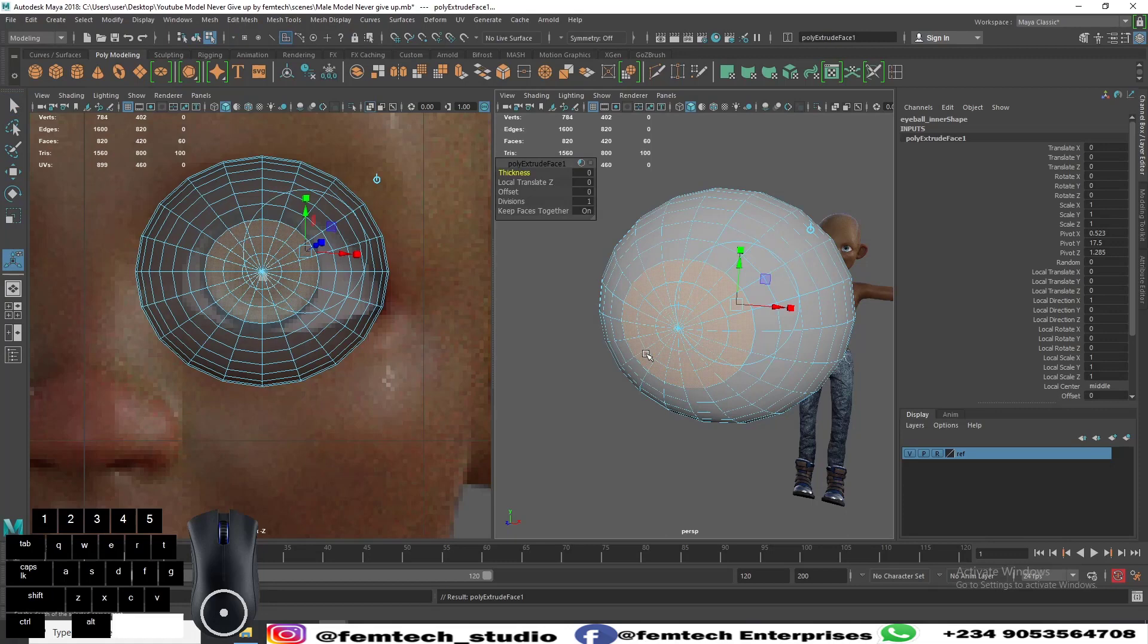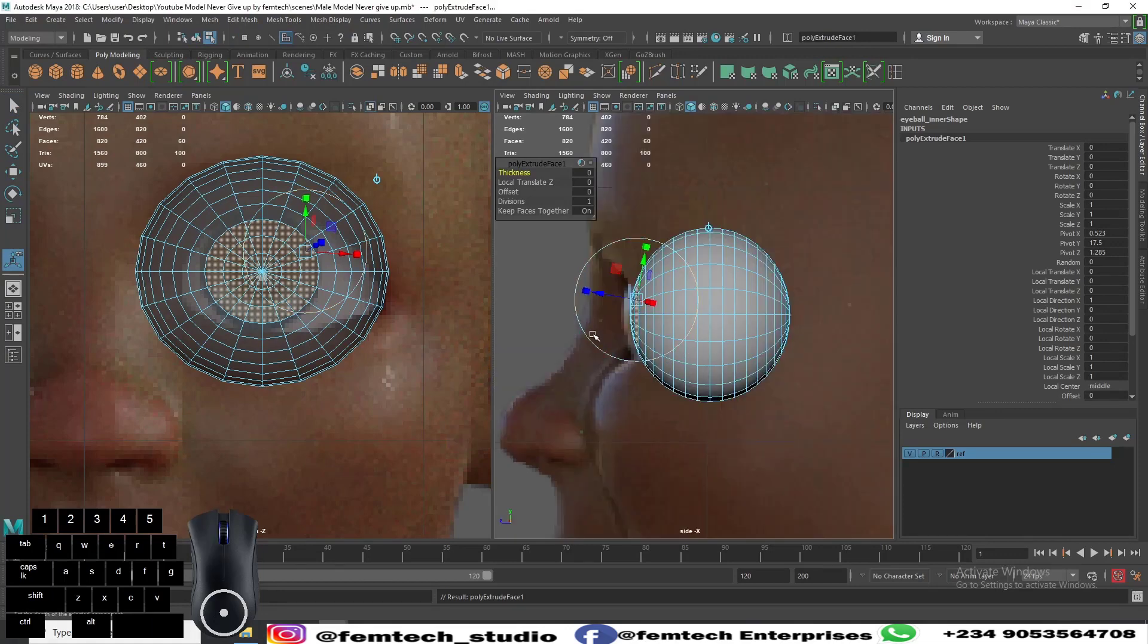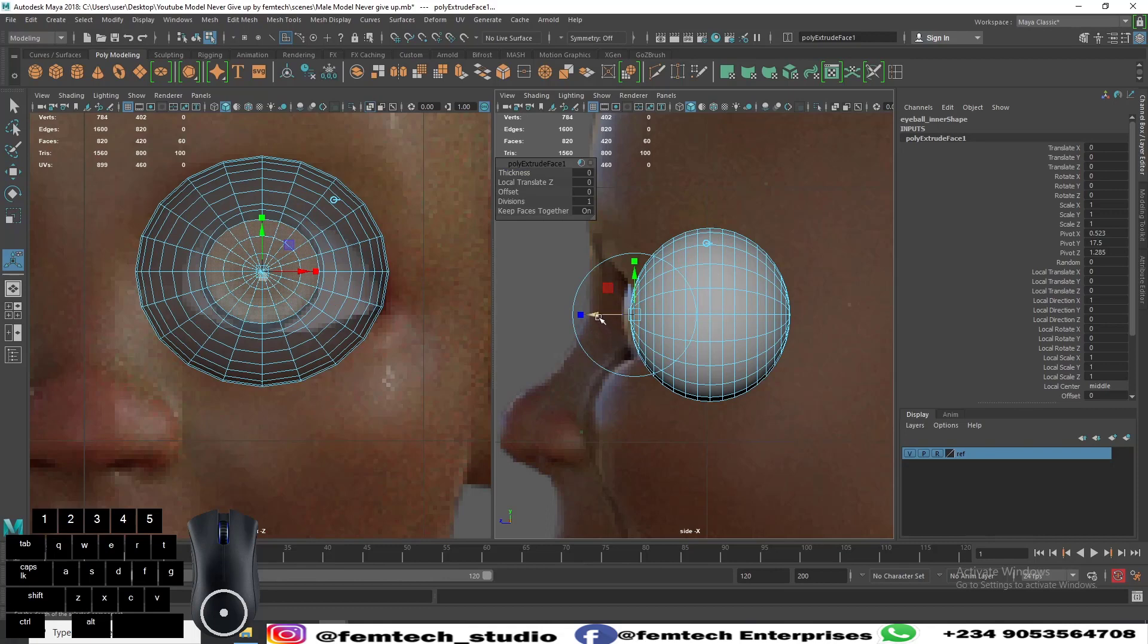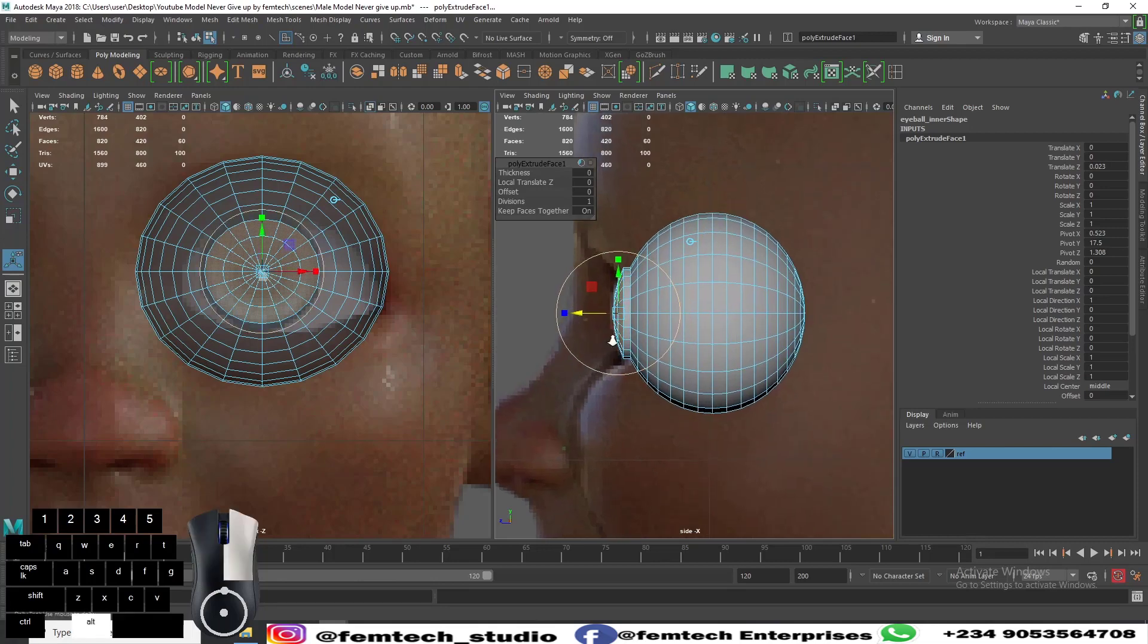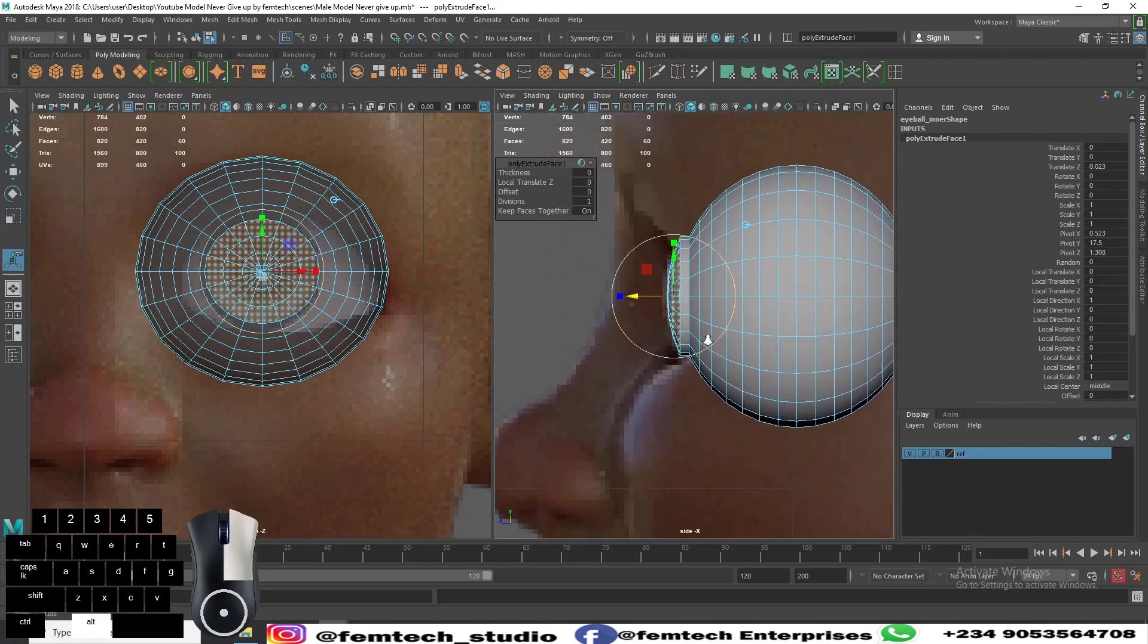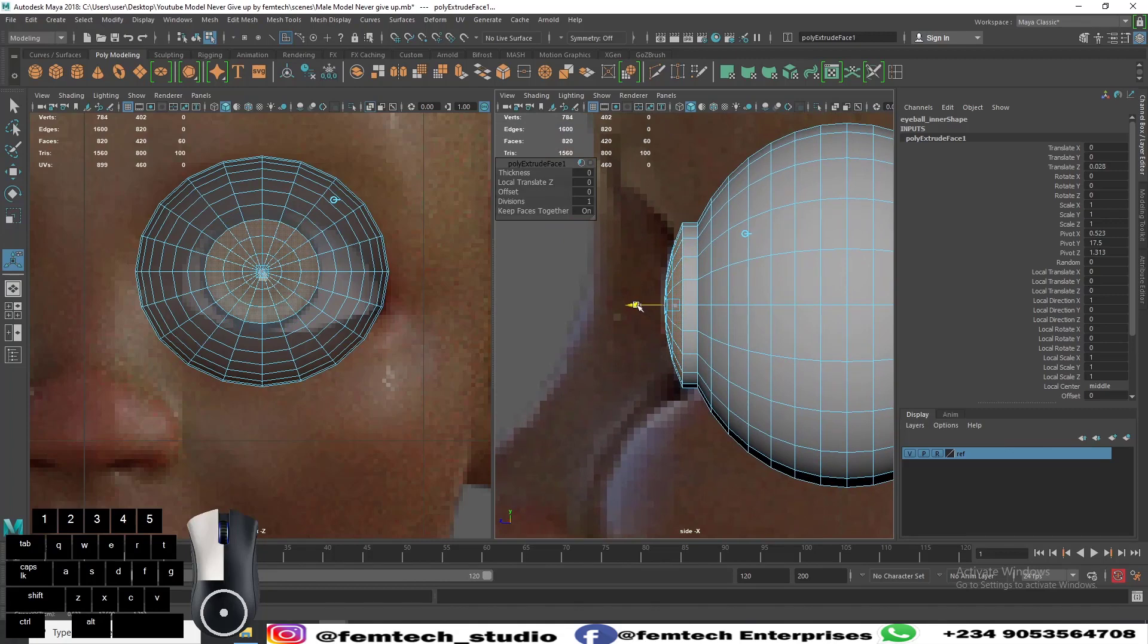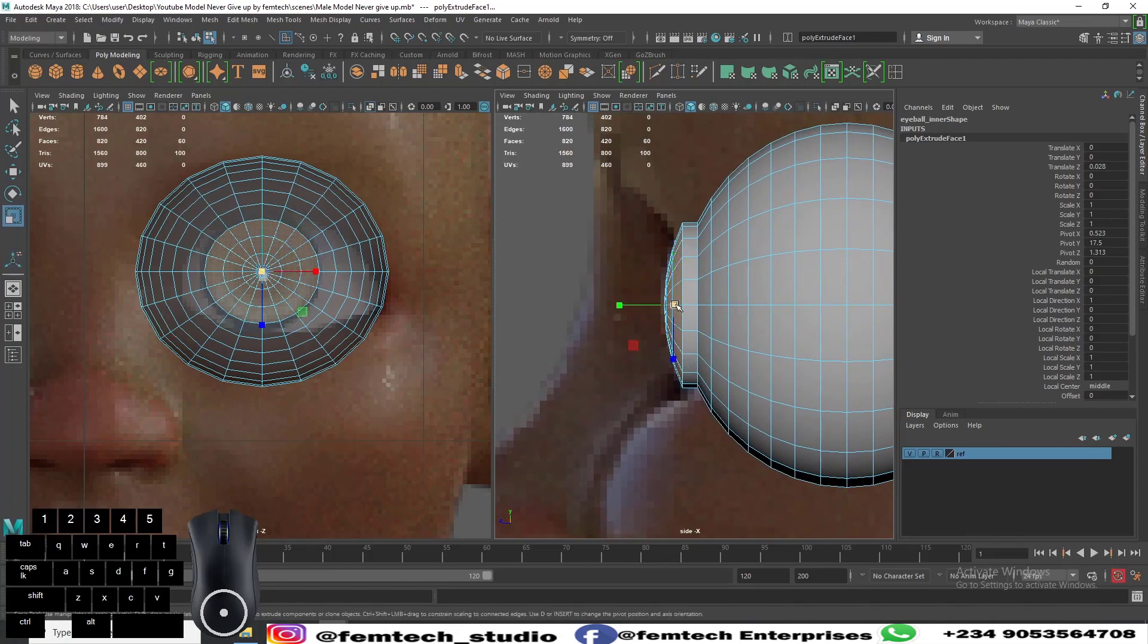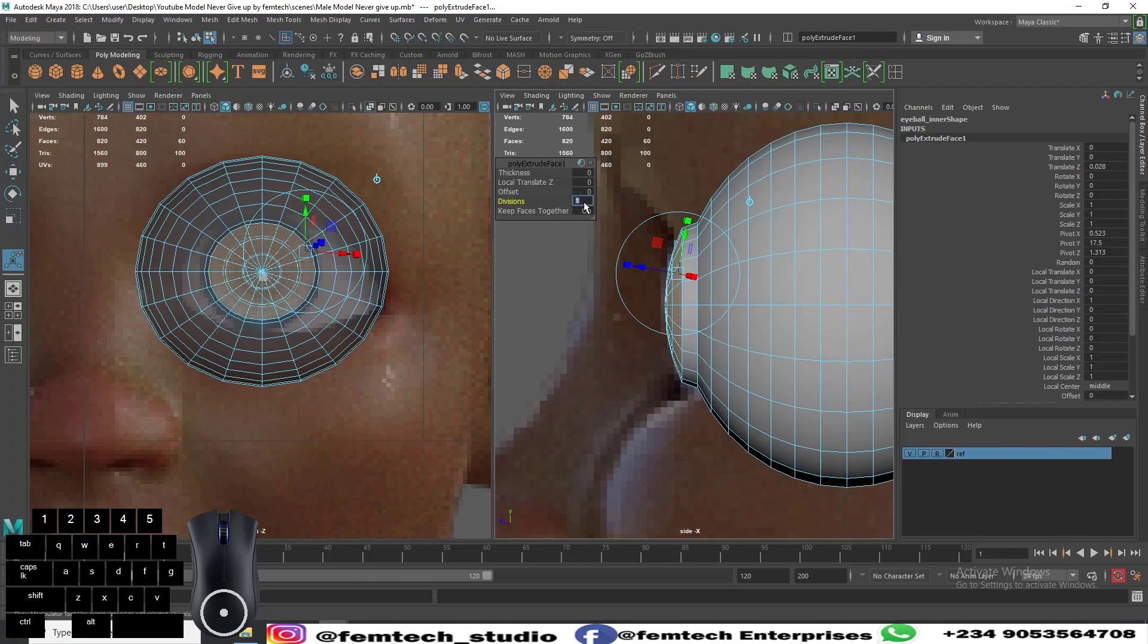Ctrl+E will extrude it. Click on this arrow to give us a straight extrusion. We have something like this, very good. Now press R to scale.